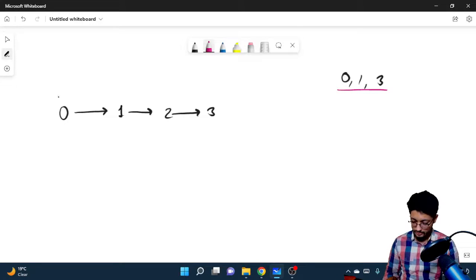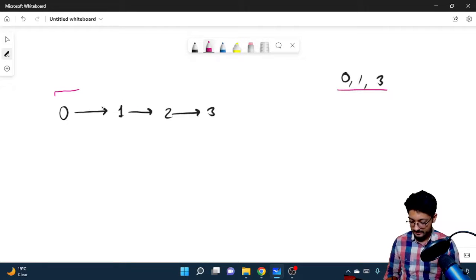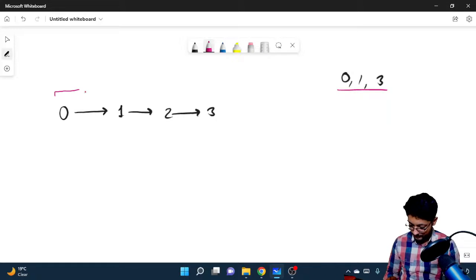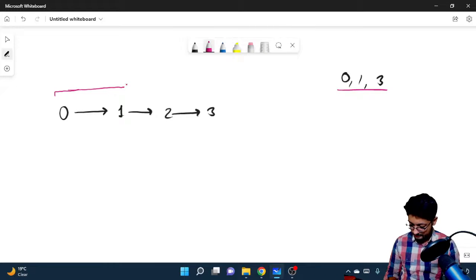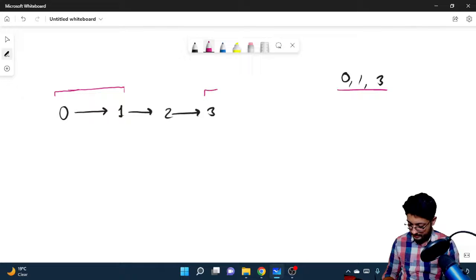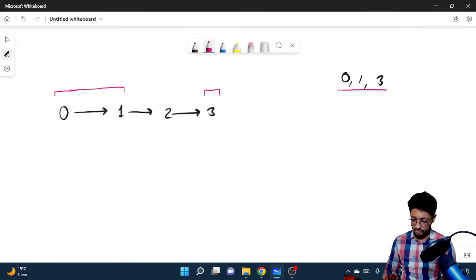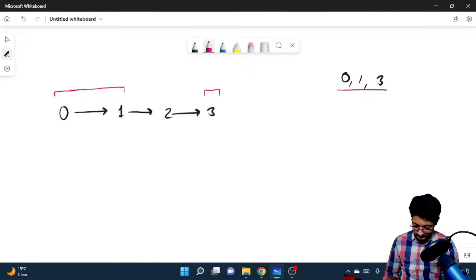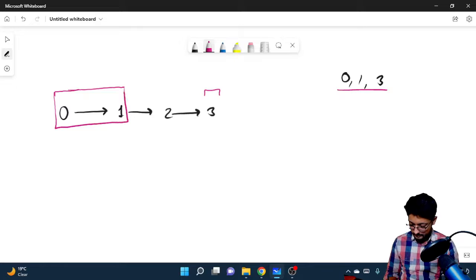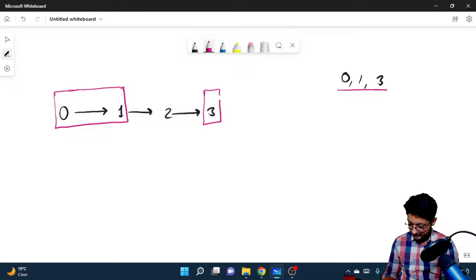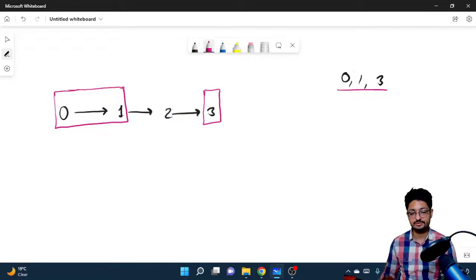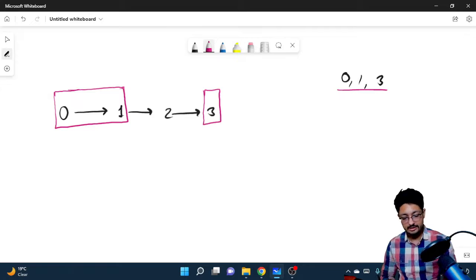So zero is there, one is also there - zero and one together. Two is not there. This is one component. And three is one because two is not there. So continuous components in the linked list which consists of numbers from this particular array. So there are two components.